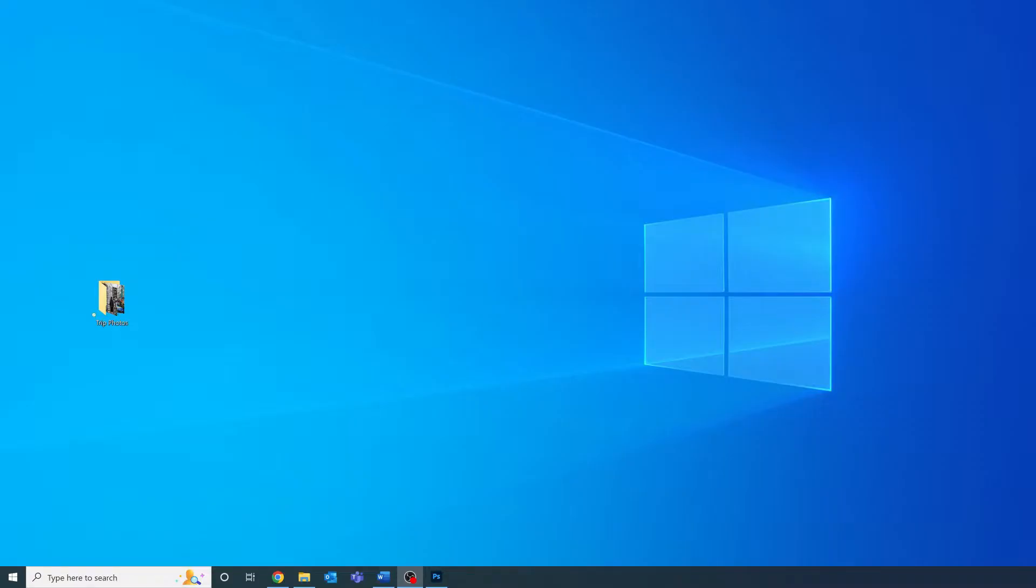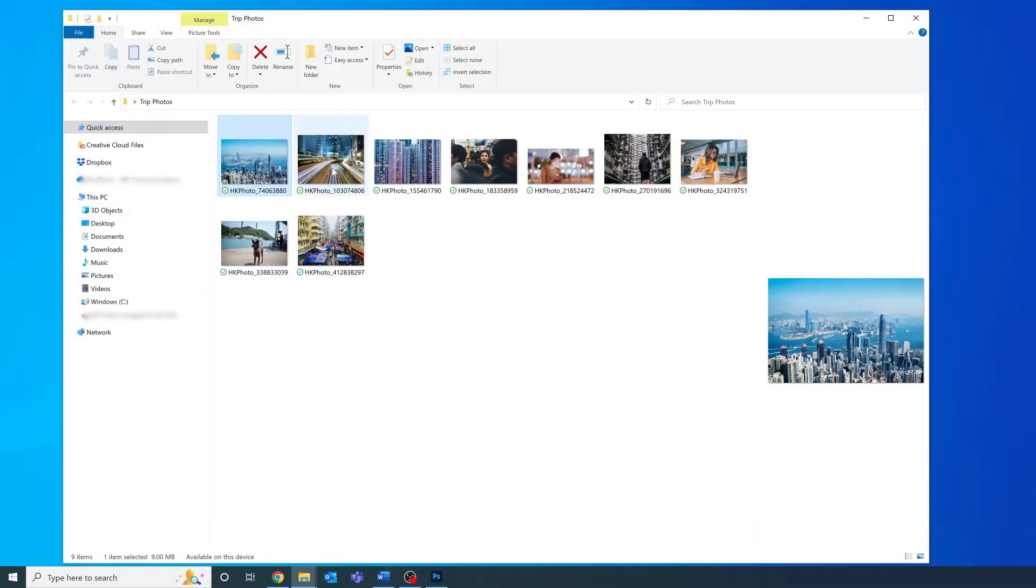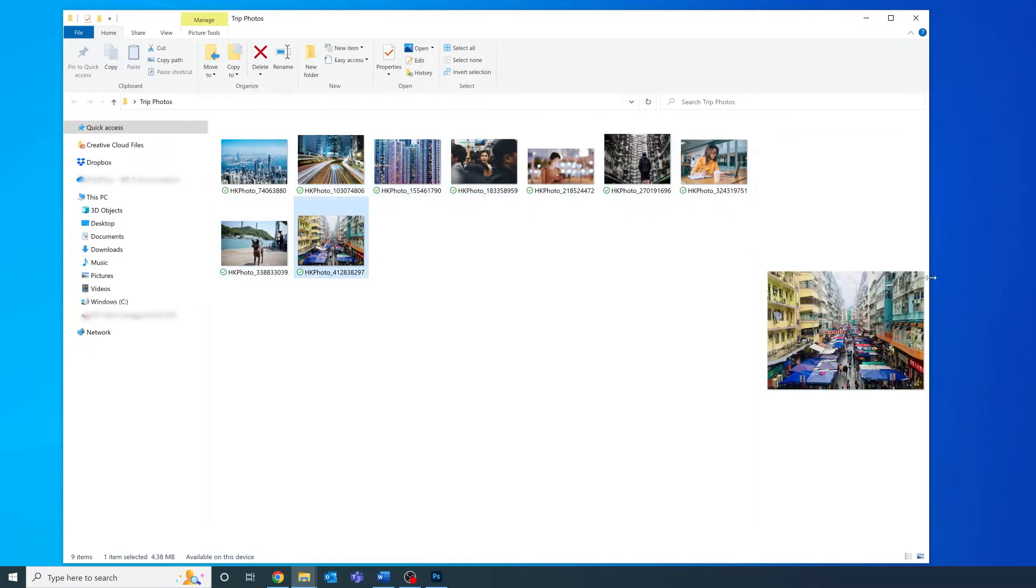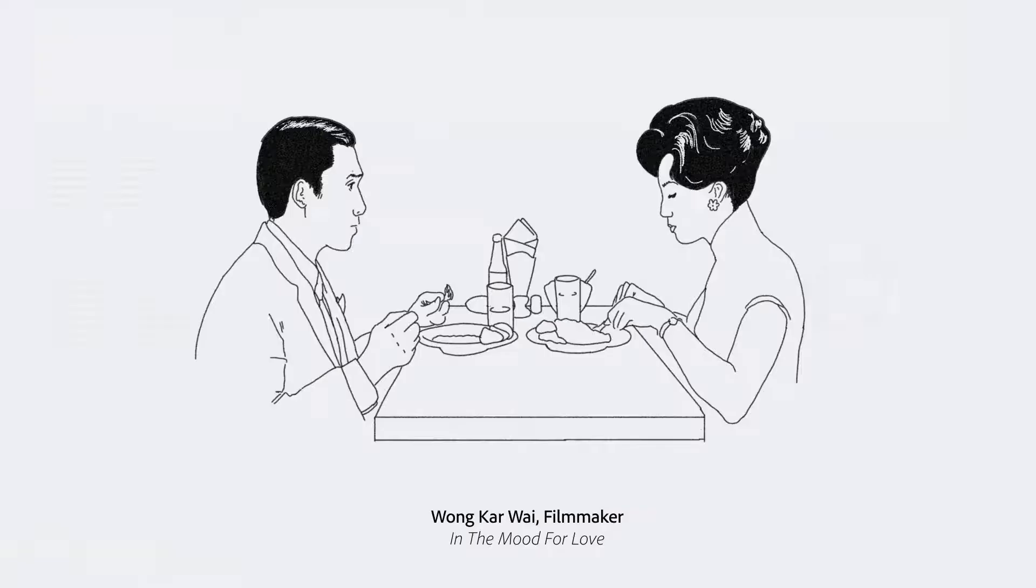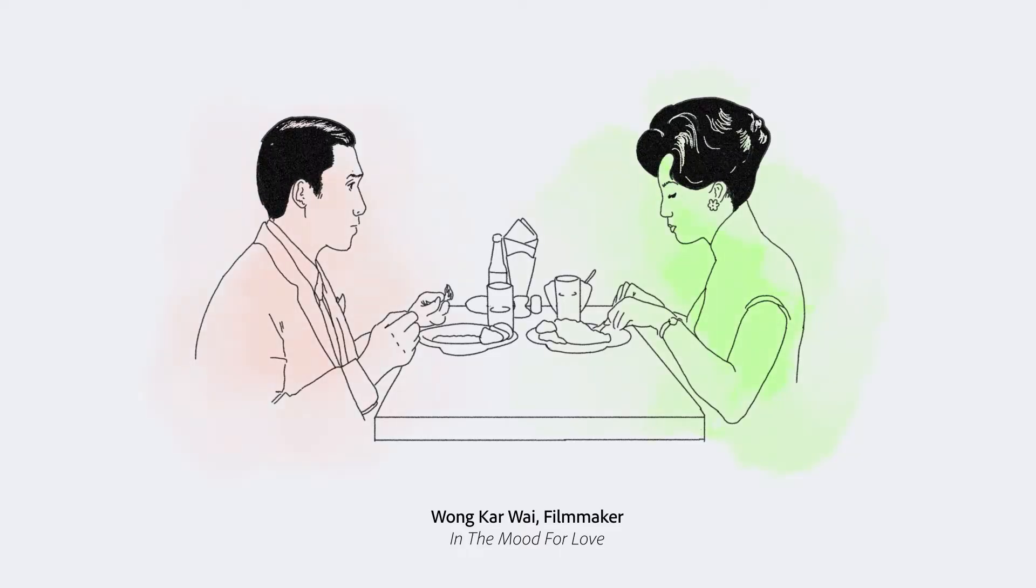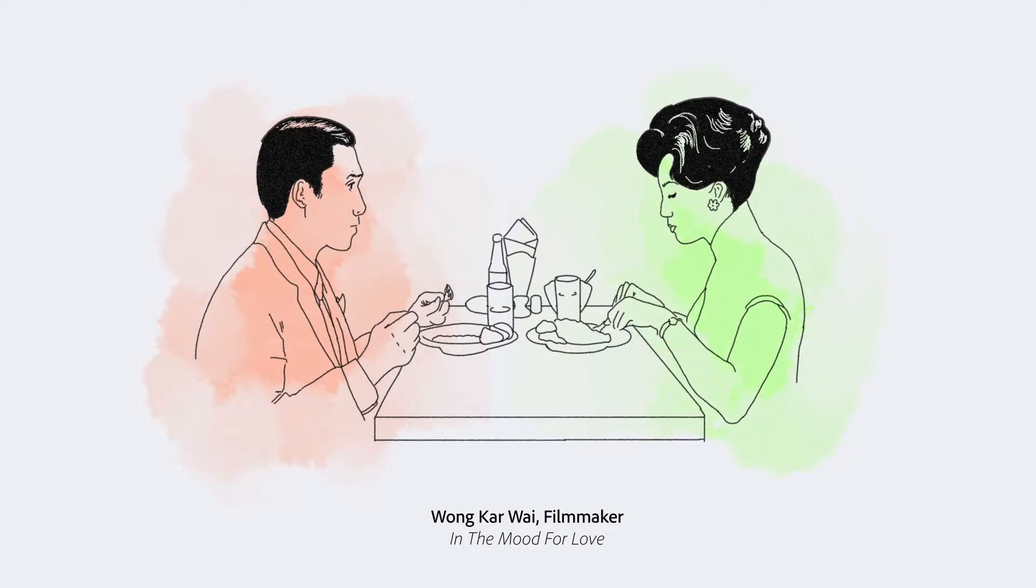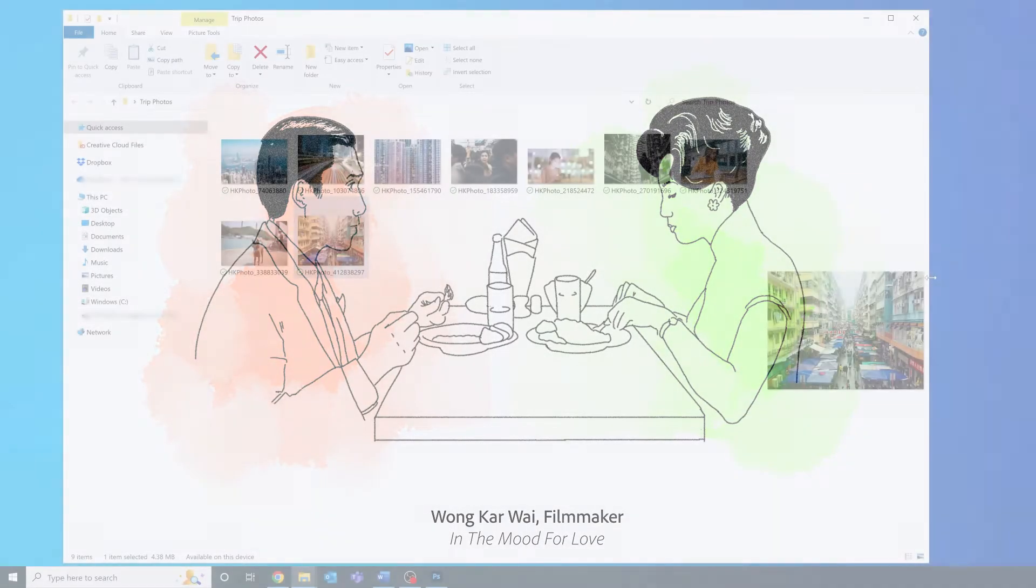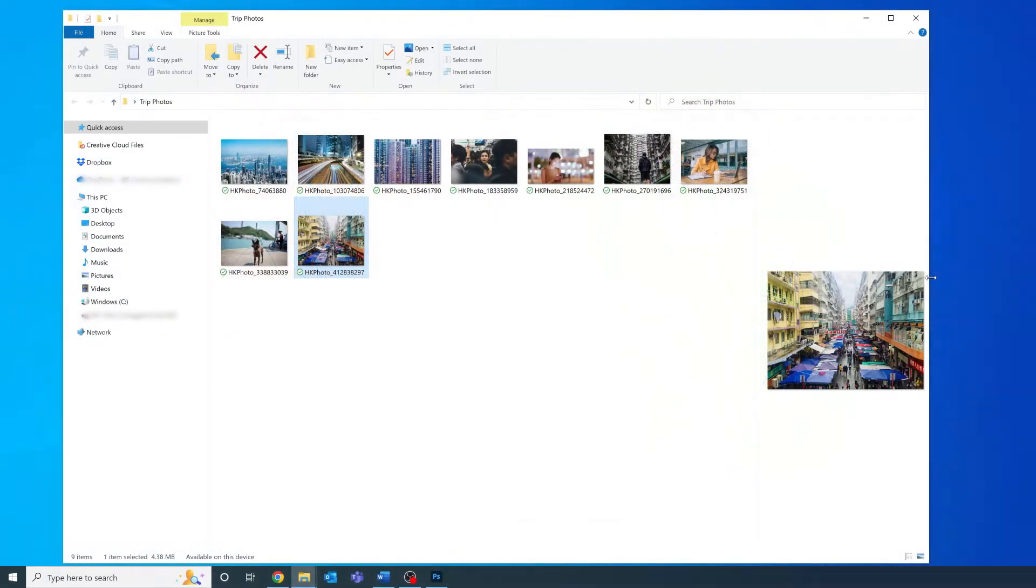For today I have all these photos of Hong Kong that I want to edit. I'm a huge fan of Wong Kar Wai's films and his cinematography. His films all have these beautiful green tints and red tints to them, and they really capture the romance of this city. Today we're going to emulate the look and feel of his movies using Photoshop's batch editing capabilities.